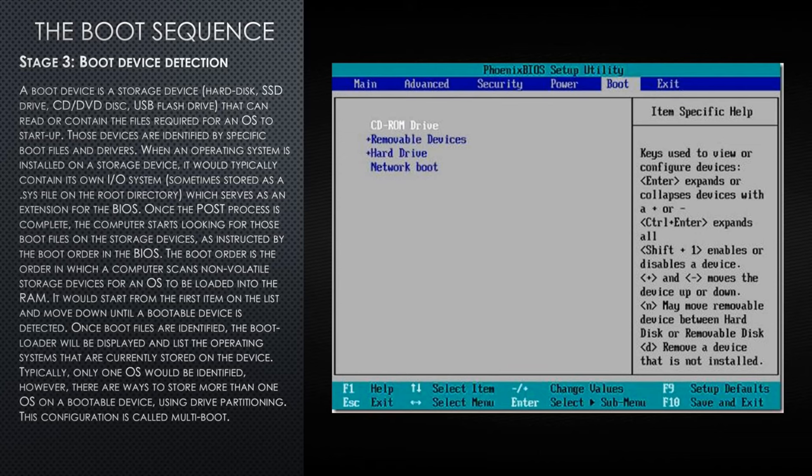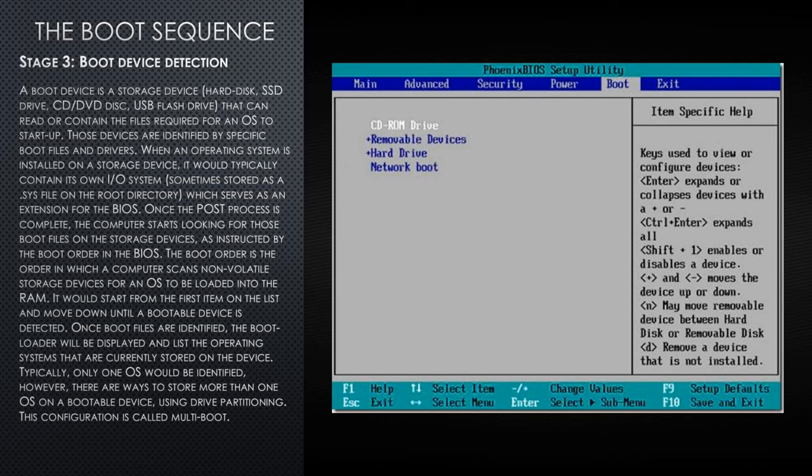On this BIOS display, you can see the boot order, which starts from the CD-ROM drive. This means the first device to be checked for the boot files will be the CD-ROM. The next one on the list would be the removable devices, such as USB flash drives or external hard drives. The third one would be the internal hard drive or hard drives, and the last one would be a network resource containing boot files.